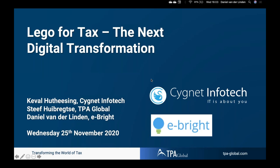Good afternoon, this is Steve Heibergster speaking, I'm the CEO of TPA Global. I have with me Daniel van der Linden of sister company eBright, who is going to demo the global universal mobile compliance tracker. I'm also very honored to have Keval, chief executive at Cygnet InfoTech, who will share the R7 tool and end-to-end technology solution. Both Daniel and Keval will connect the dots through the connector between these two Lego blocks.